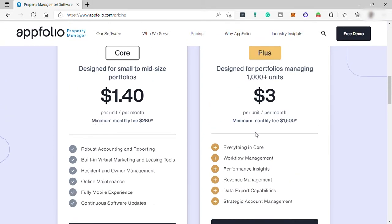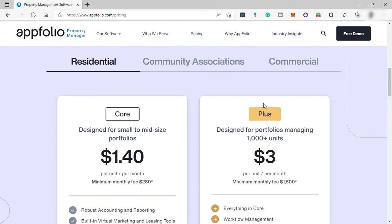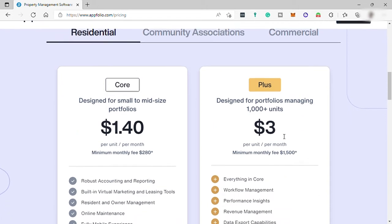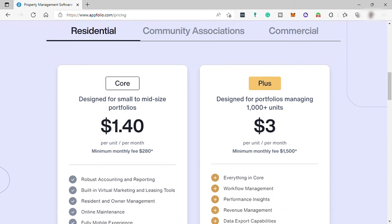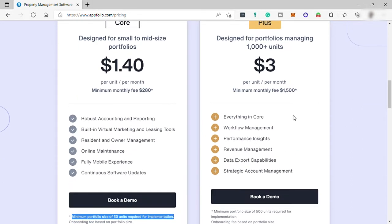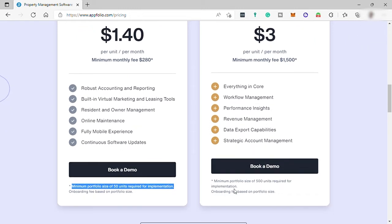The second is the Plus plan designed for portfolios managing 1,000 plus units for $3 per unit per month. It includes everything in Core plan plus workflow management, performance insights, revenue management, data export capabilities, strategic accounting management, and its minimum portfolio size is 500 units required for implementation.